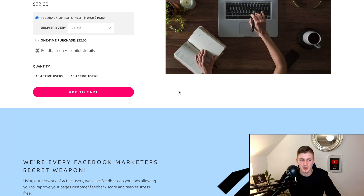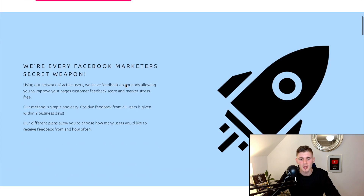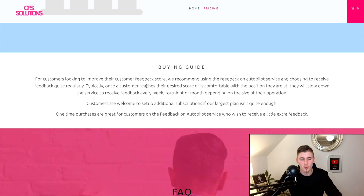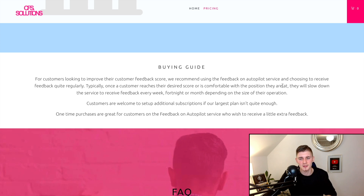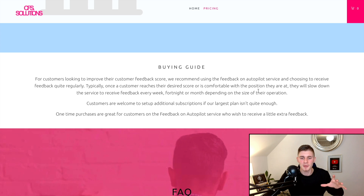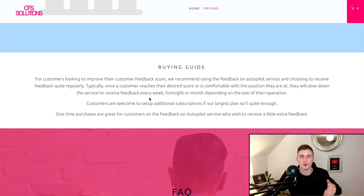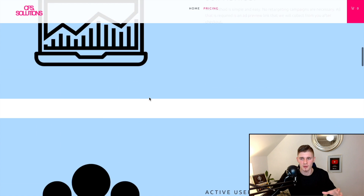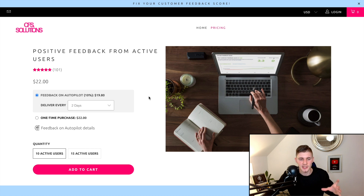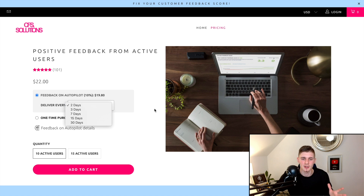Their pricing plans include feedback on autopilot with delivery every 2, 3, 7, 15, or 30 days, or a one-time purchase. Quantities start at 10 or 15 active users for only $22. If you're unsure which plan suits you, read the buying guide. For improving your score, they recommend the autopilot service. Once you reach your desired score, you can slow down to weekly, fortnightly, or monthly feedback depending on your operation size.